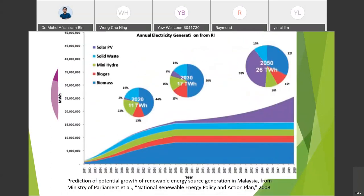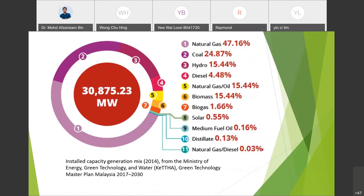This figure shows the installed capacity generation mix in 2014 from the Ministry of Energy, Green Technology and Water. The data collected from all power plants in Malaysia shows that only 15.44 percent of the total 30,875 megawatts came from hydropower.